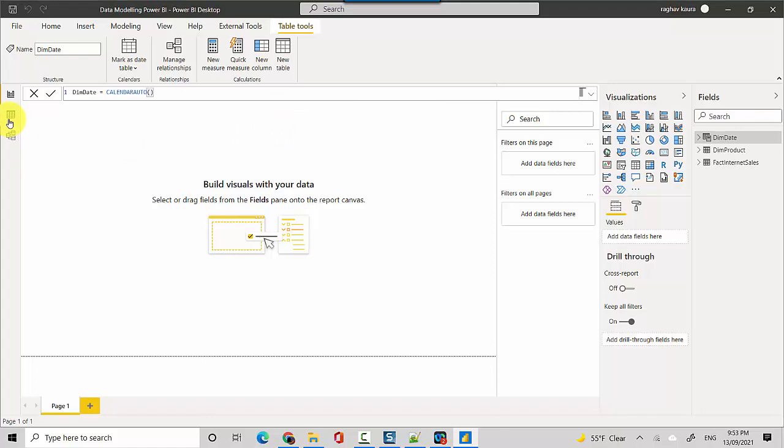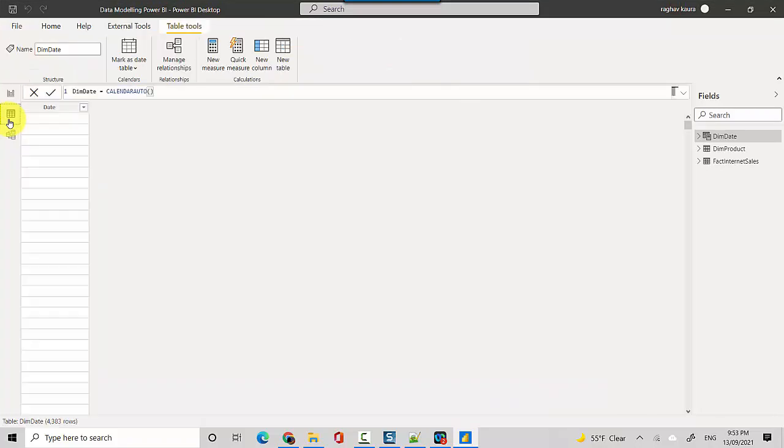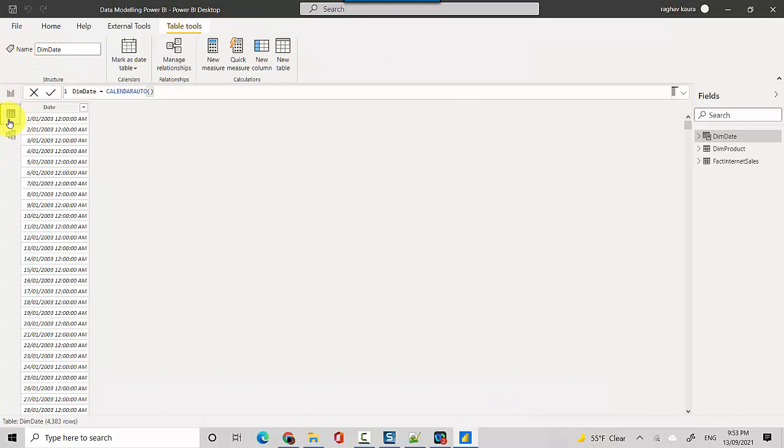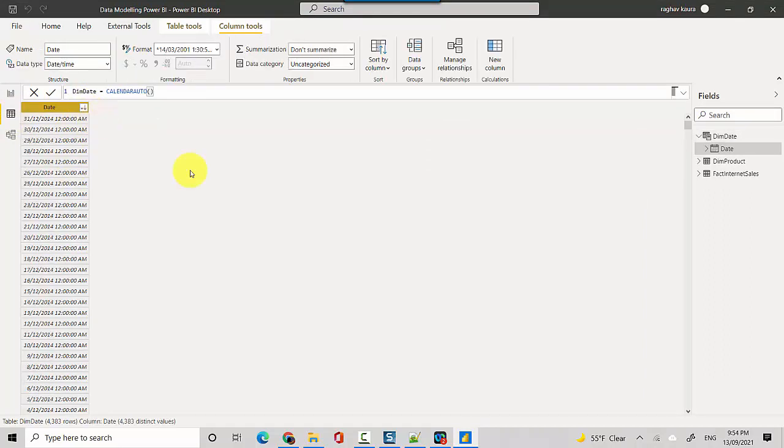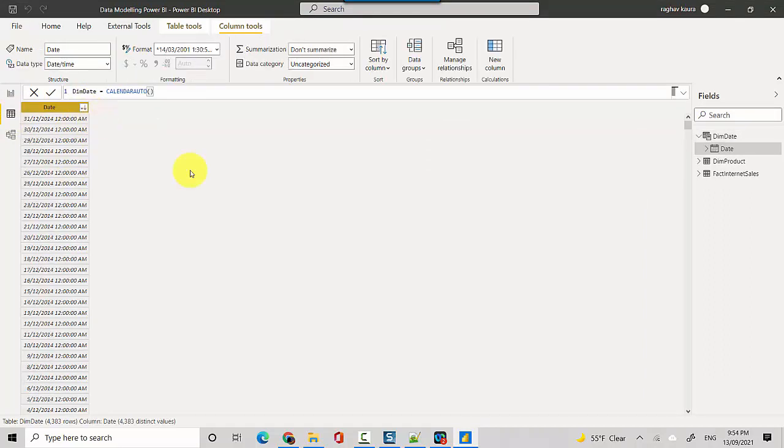We'll quickly go and have a look at the data in the dim date table. You can see it's giving us data from 1st of January 2003 and let's sort this to 31st of December 2014.